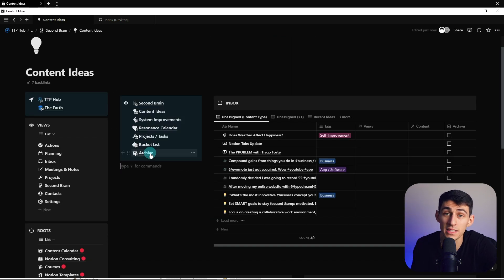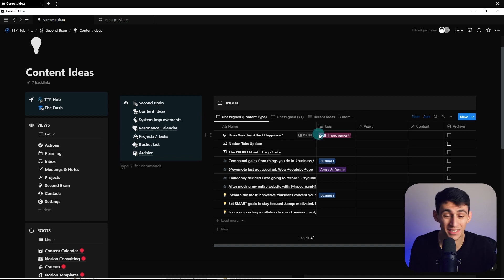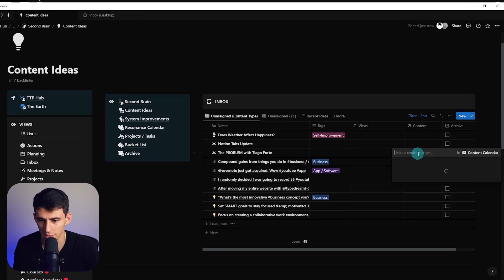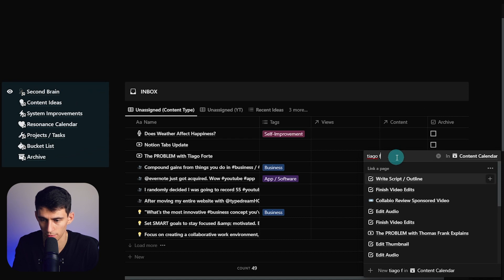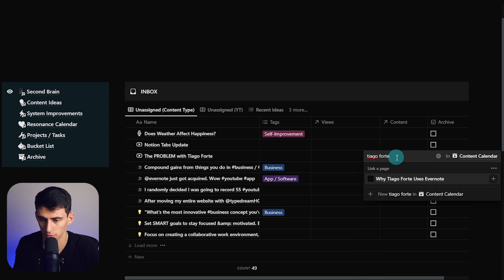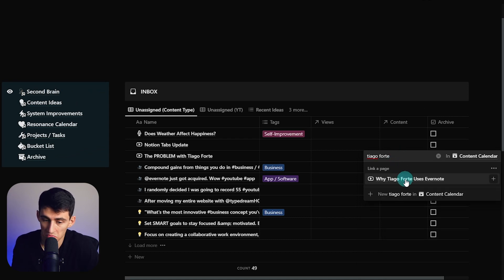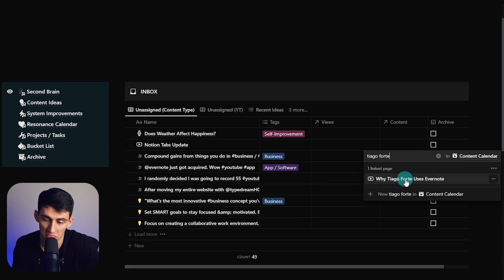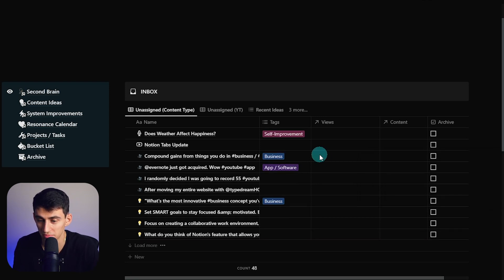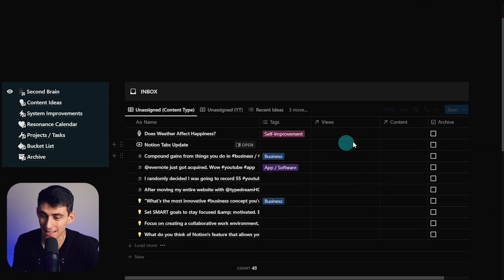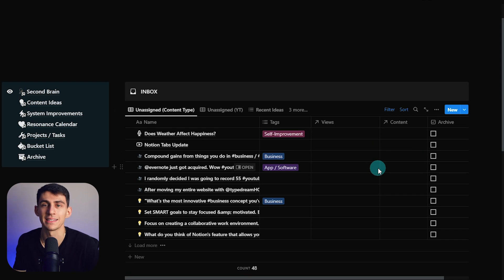An amazing feature about this is I can connect any of these ideas to a new video. For example, if I do Tiago Forte — who's the second brain inventor — and figure that the problem with Tiago Forte kind of lines up with why Tiago Forte uses Evernote, you'll see that it disappears because it has natural archivability with the different relation features that exist within the software.